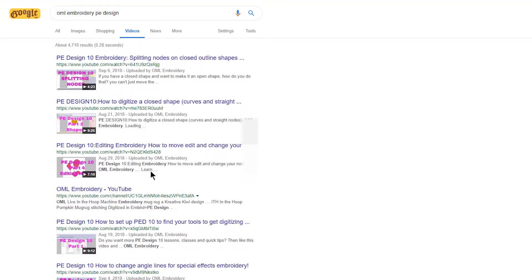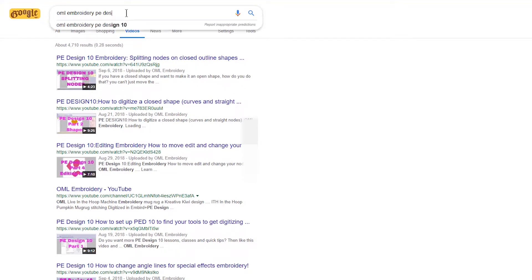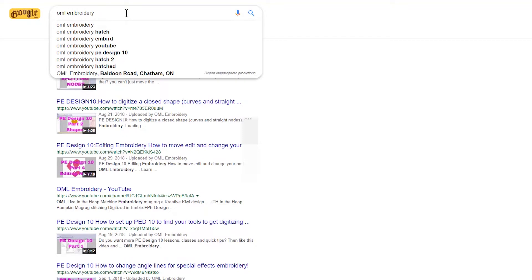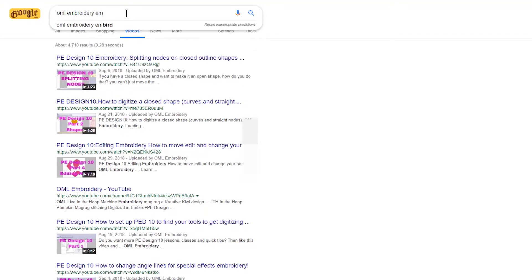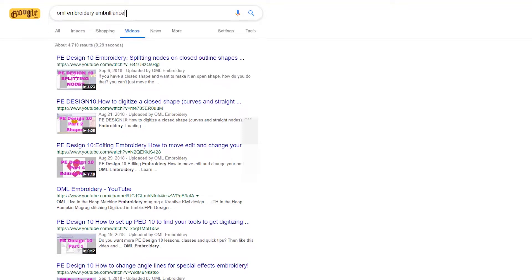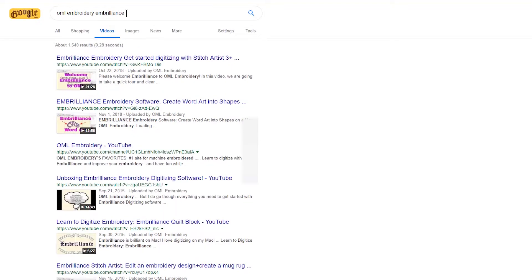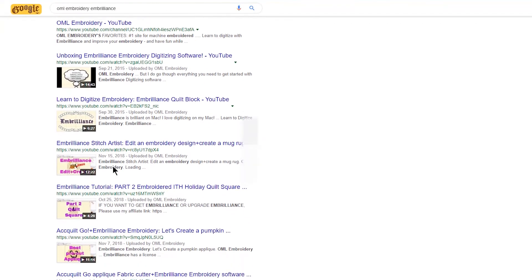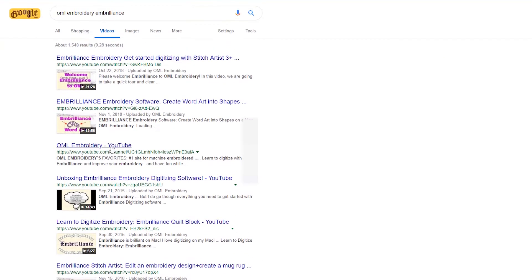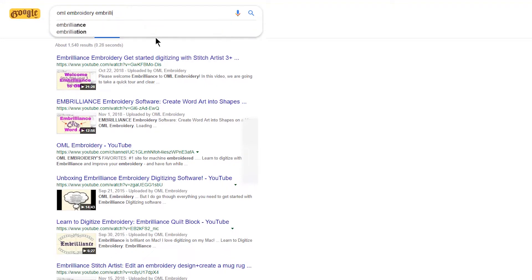So you can go in there. You could do OML, let's do another one. How about Embrilliance? Hit enter and there you go, all of the Embrilliance videos. So you can do this for any subject and find the videos.